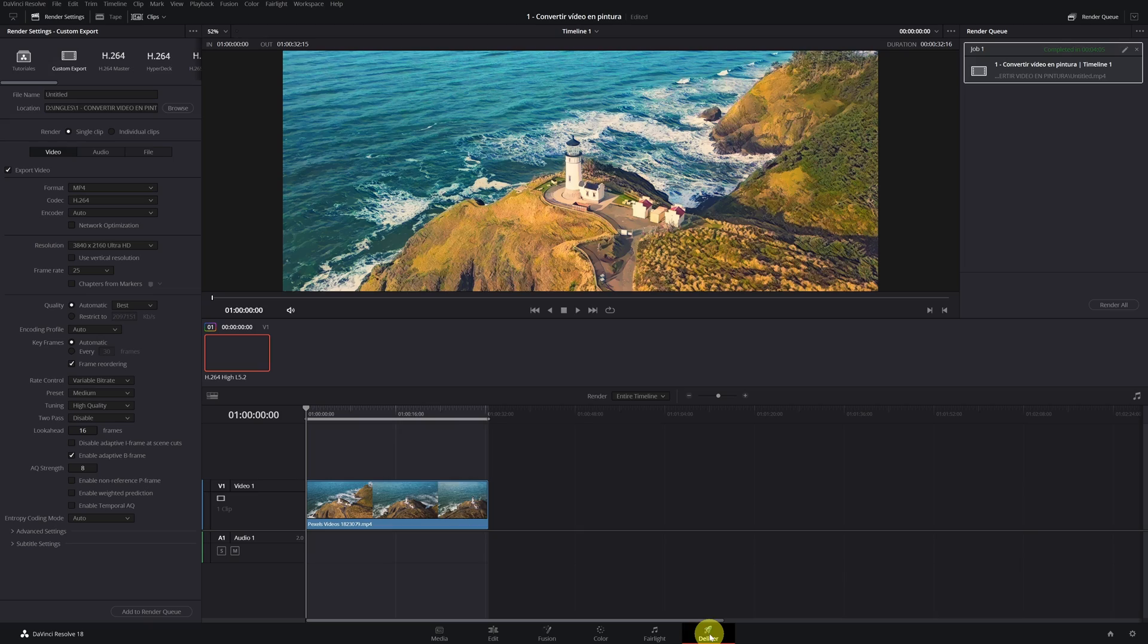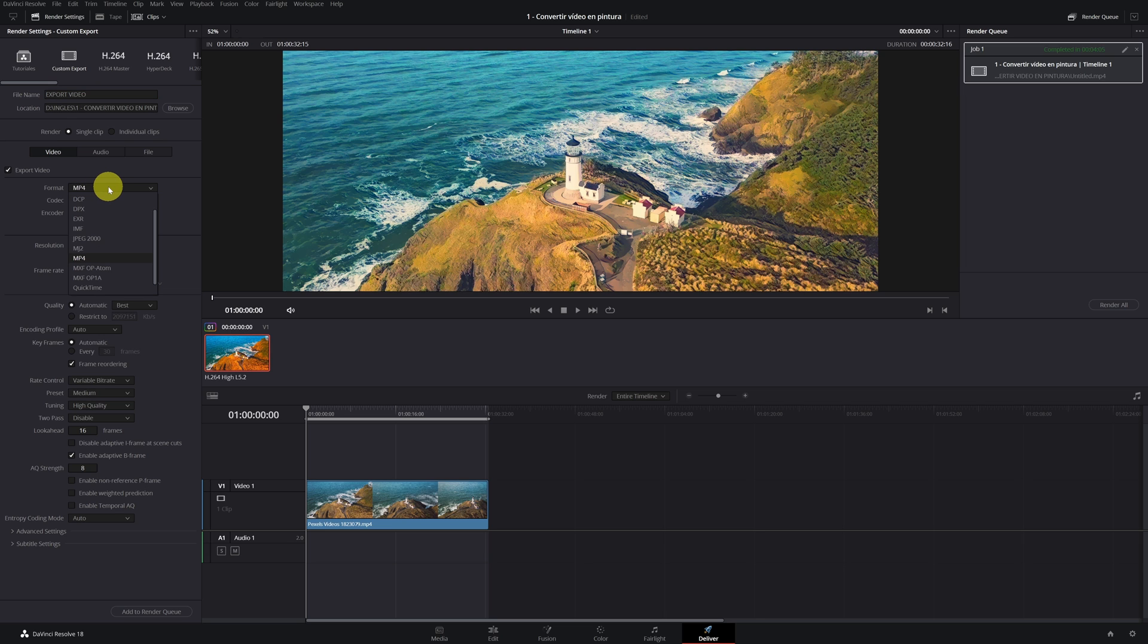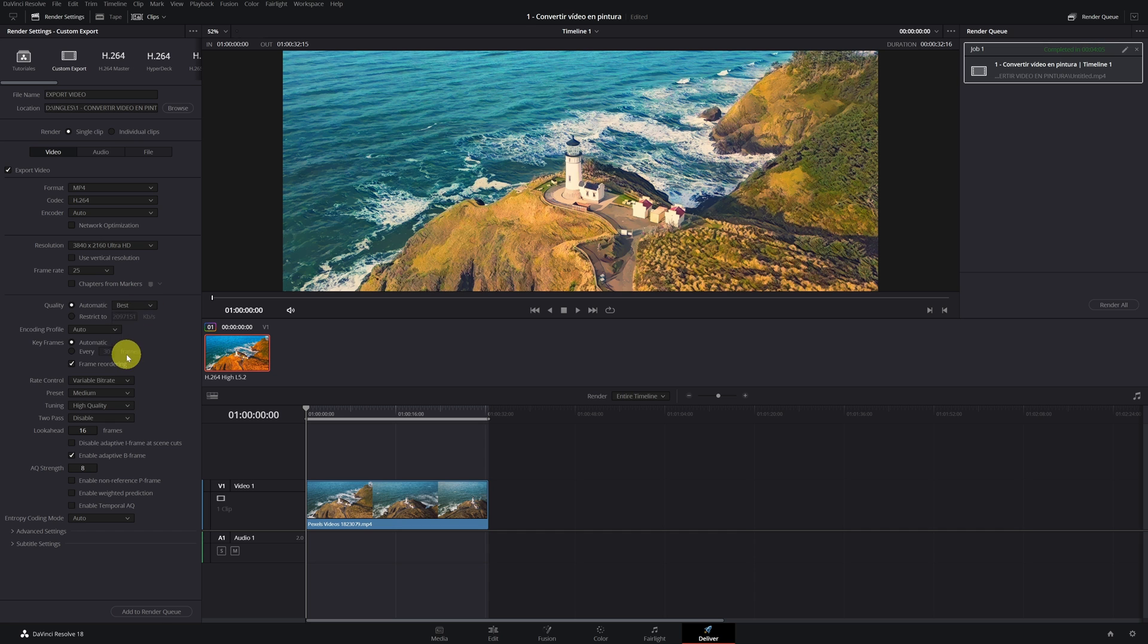We go to the export panel of DaVinci Resolve. We select MP4 format. 25 frames and in quality to the maximum. It is the most important thing we select to render everything.